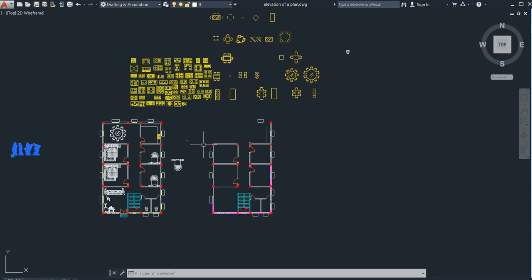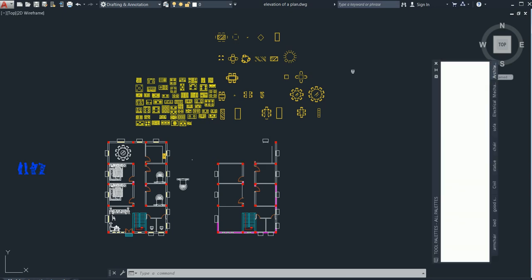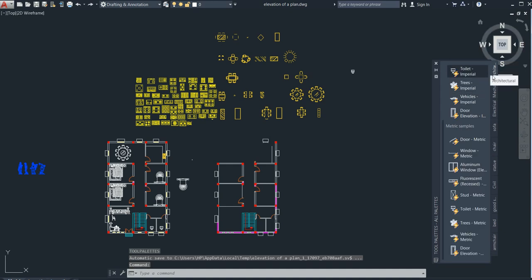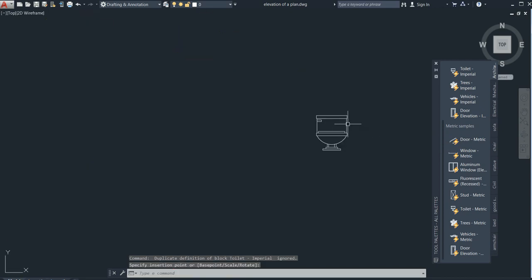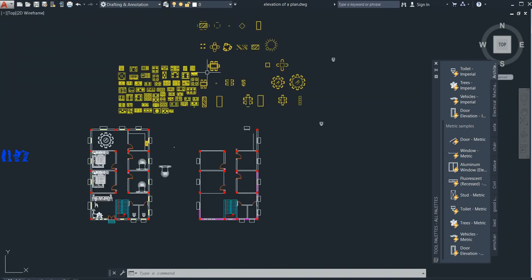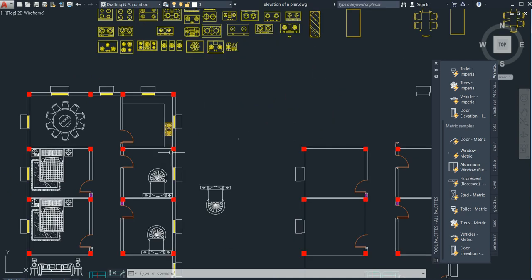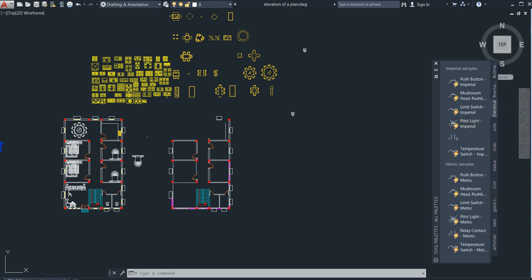The main topic of this video is how to add furniture in your tool palette. As you know, the tool palette makes your job very easy. Press 'tp' from your keyboard and click it. You can see the tool palette. If you click on architecture, you can see more tabs like toilet imperial, and if you select any of these you can get it.